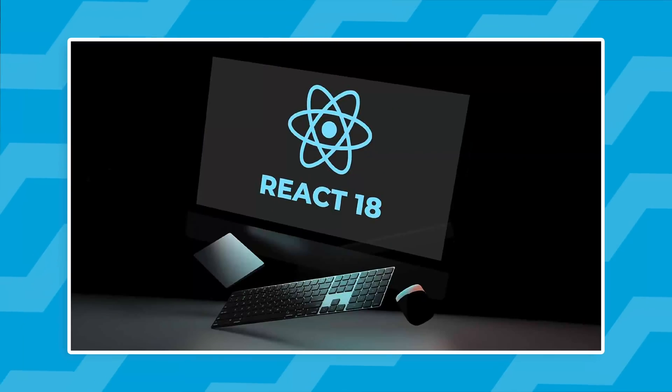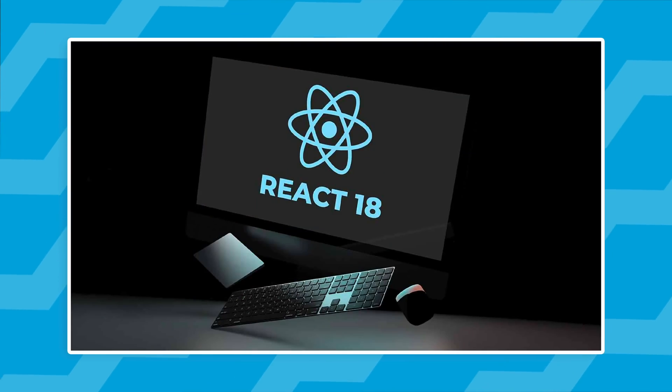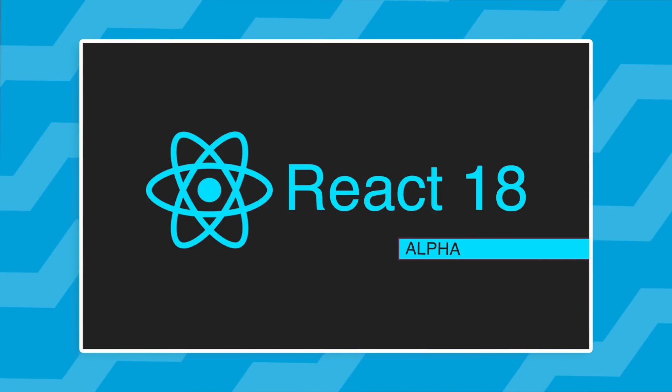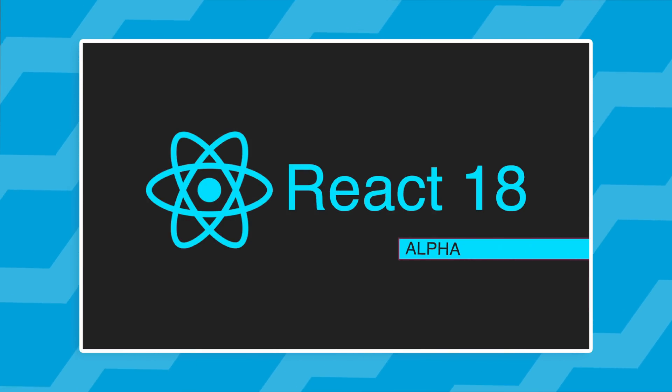React 18 is just around the corner. The beta version is already out, the alpha was out a few months ago, and with the release of the beta version, this means that React is feature complete. That means most likely whatever features we have right now are the ones which will remain in React 18.